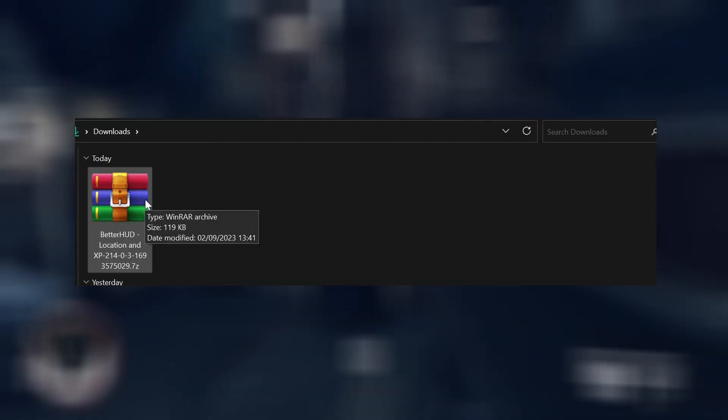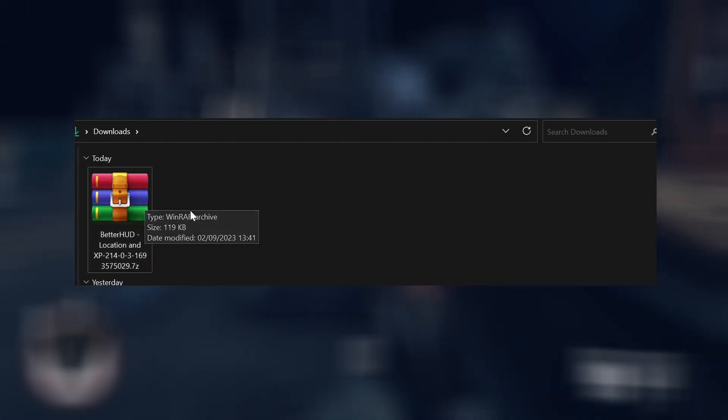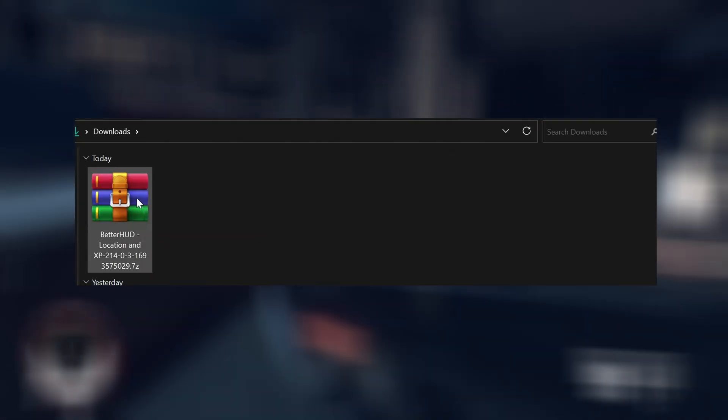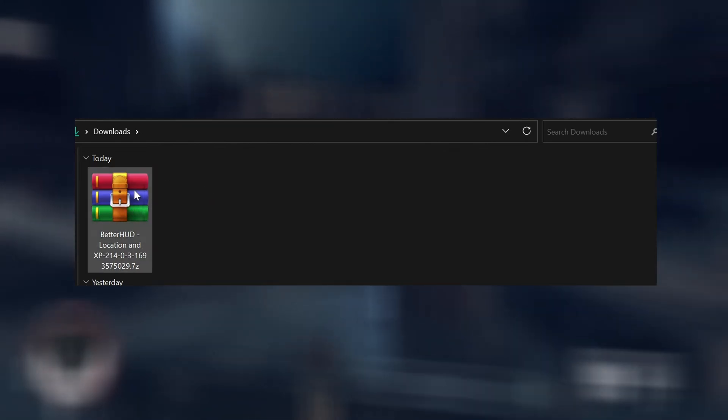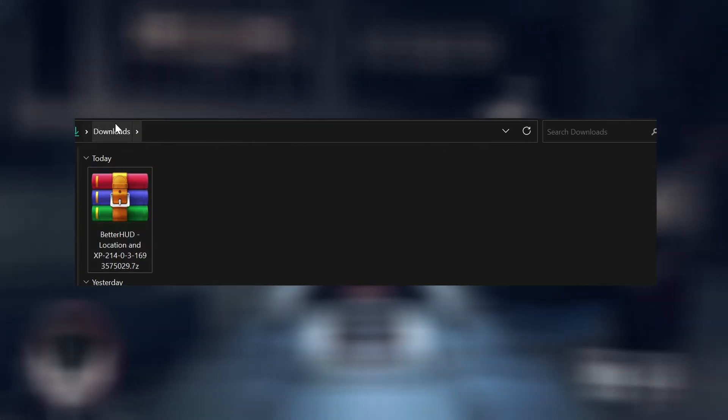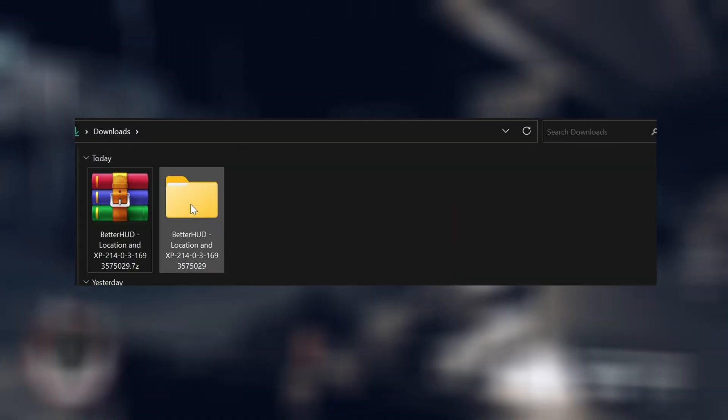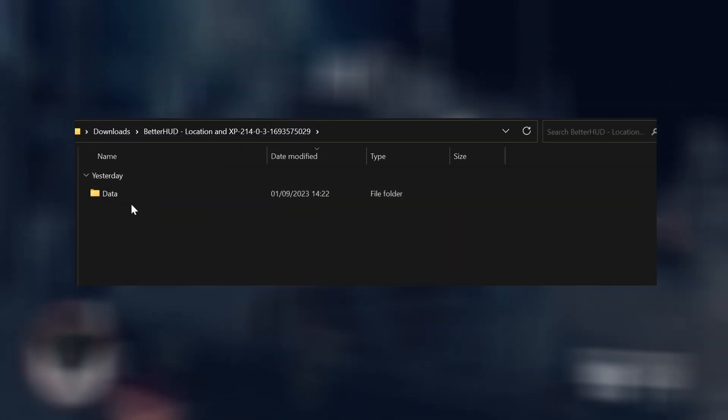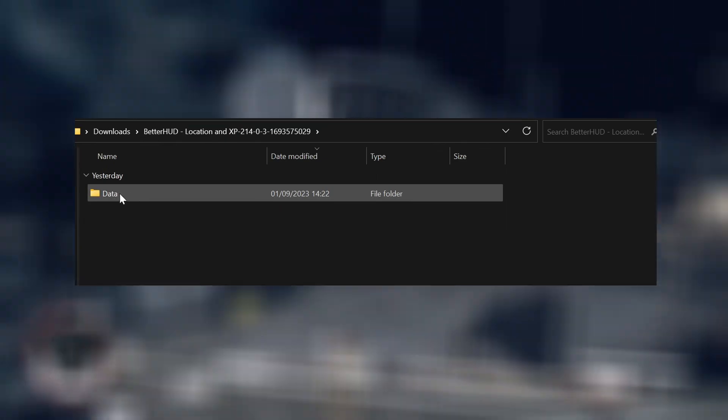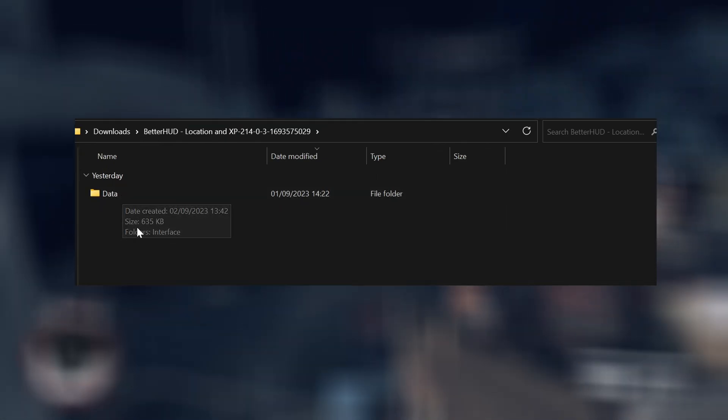So when downloading it manually, you can download it into your download folder, right-click it, make sure you have WinRAR or 7zip, extract the files. Then you want to get this data folder.